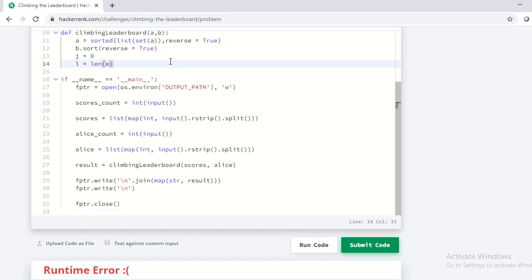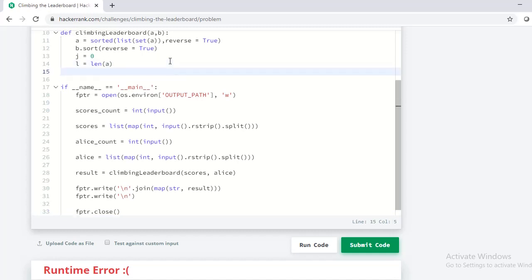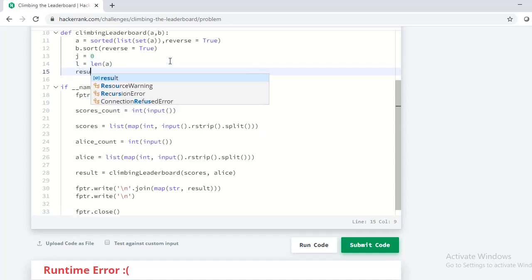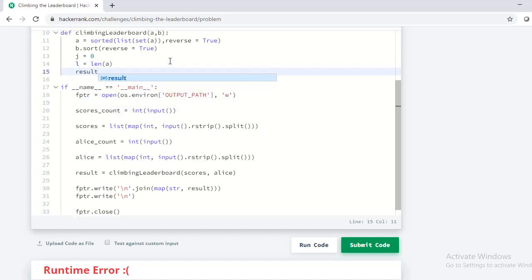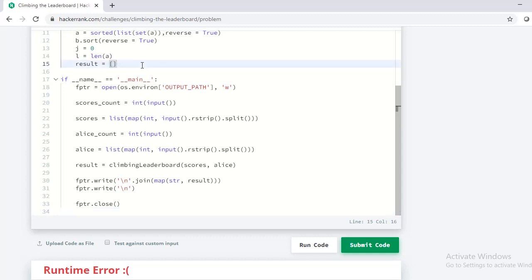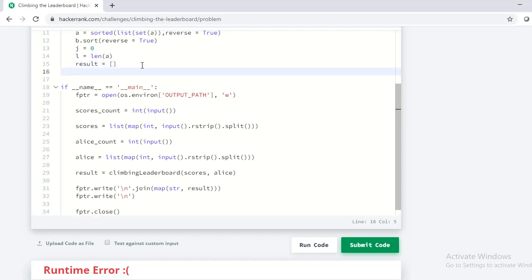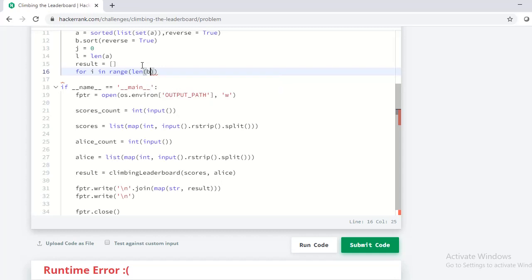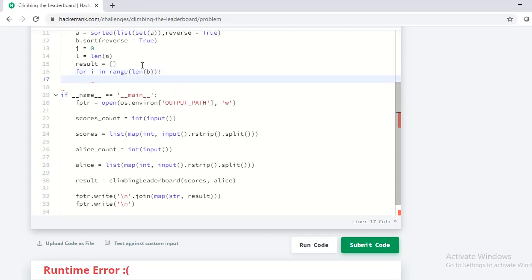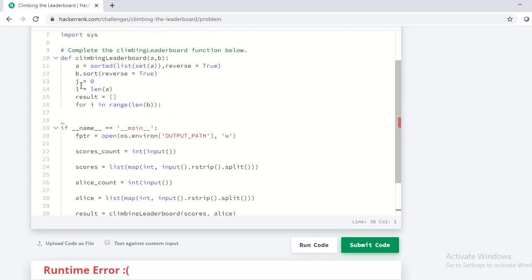Let me declare an empty array with the variable name result and store the position of Alice's values in the leaderboard. Let me now use a for loop to iterate through the values in variable b, which represents the Alice score. Let me use the variable j to iterate through the array a which represents the leaderboard.